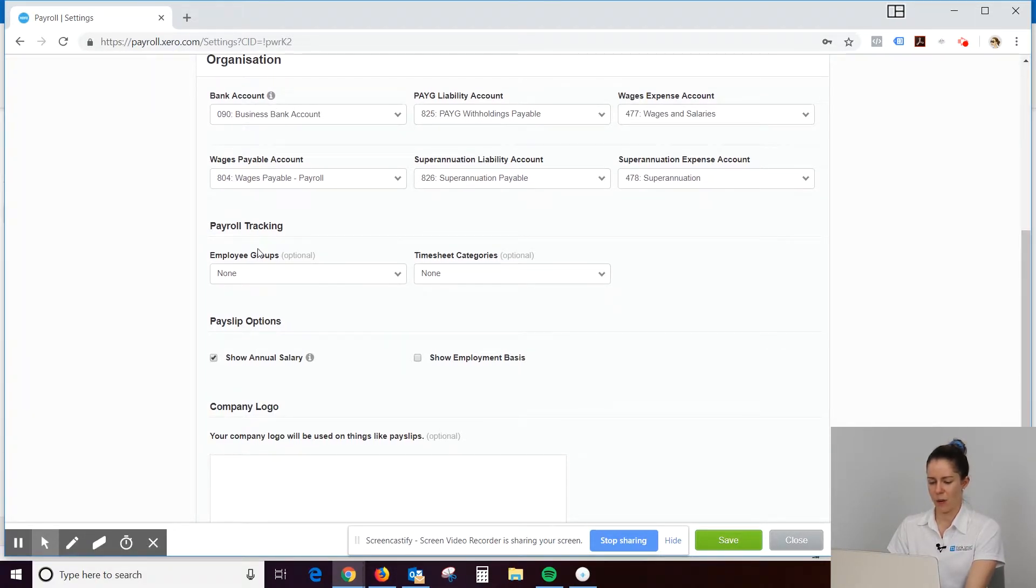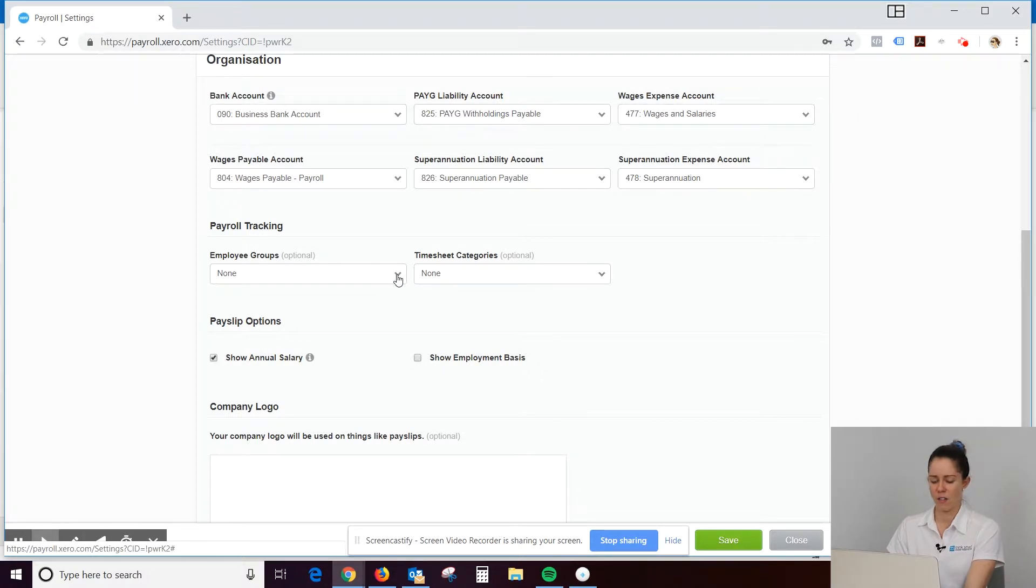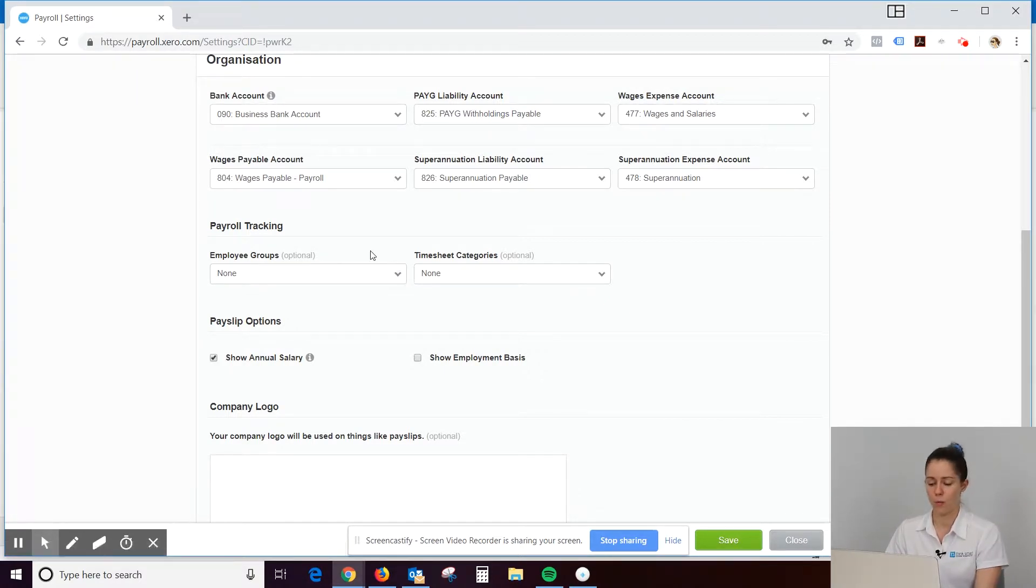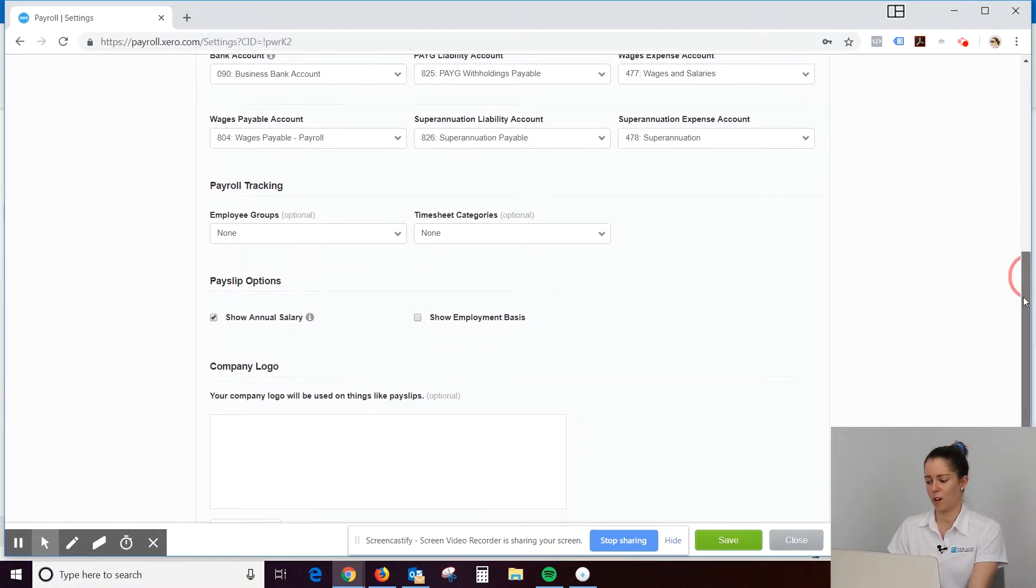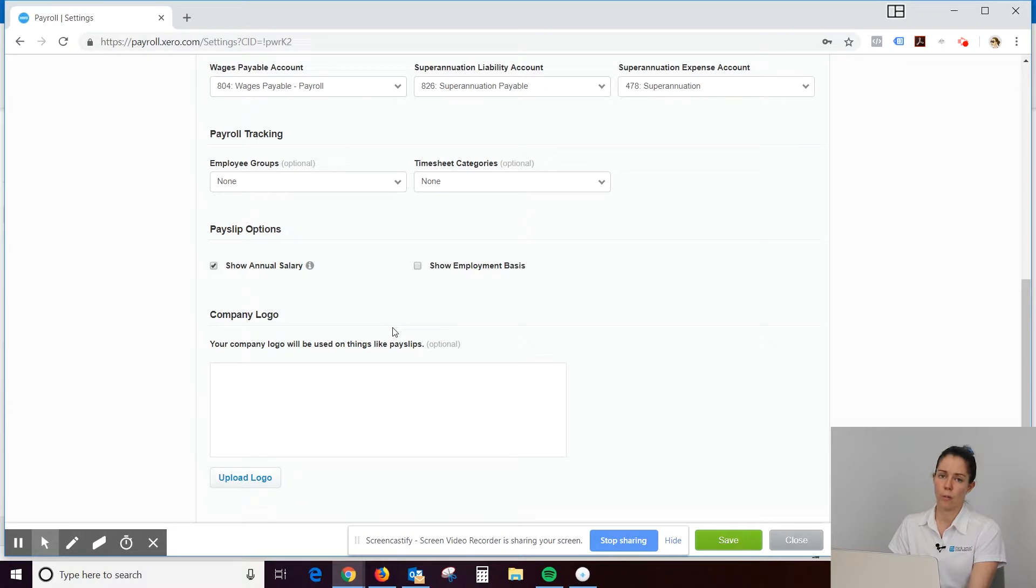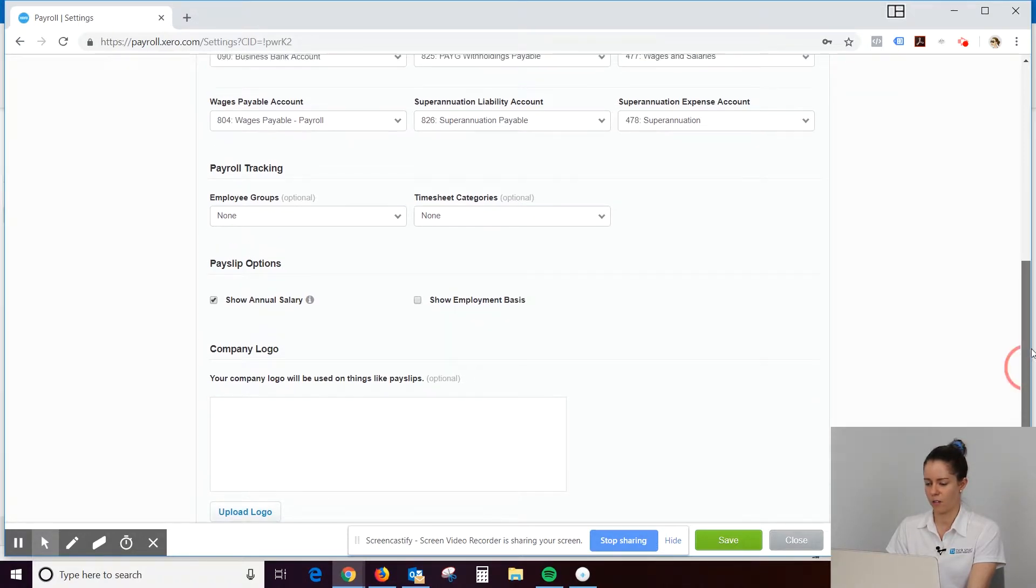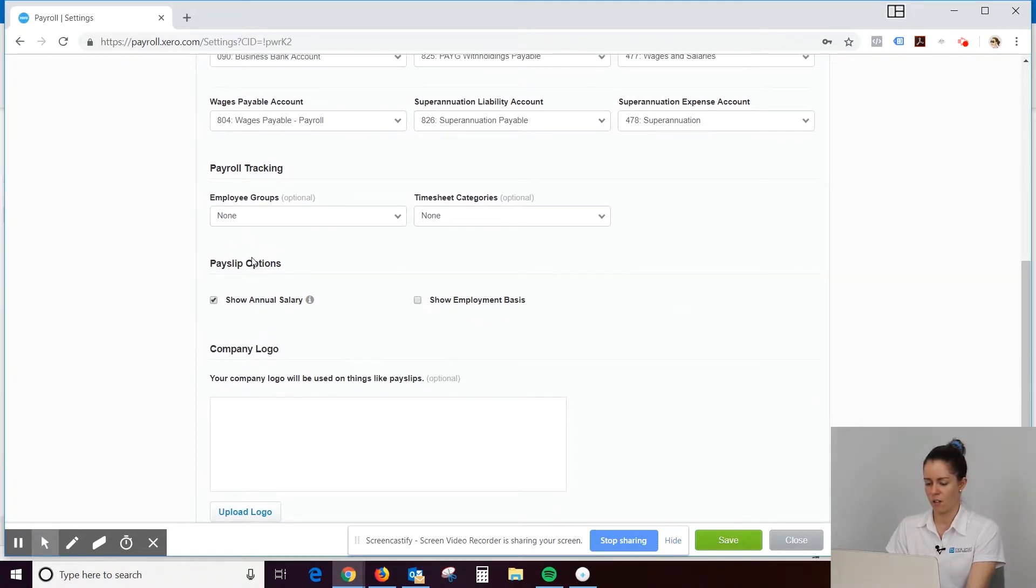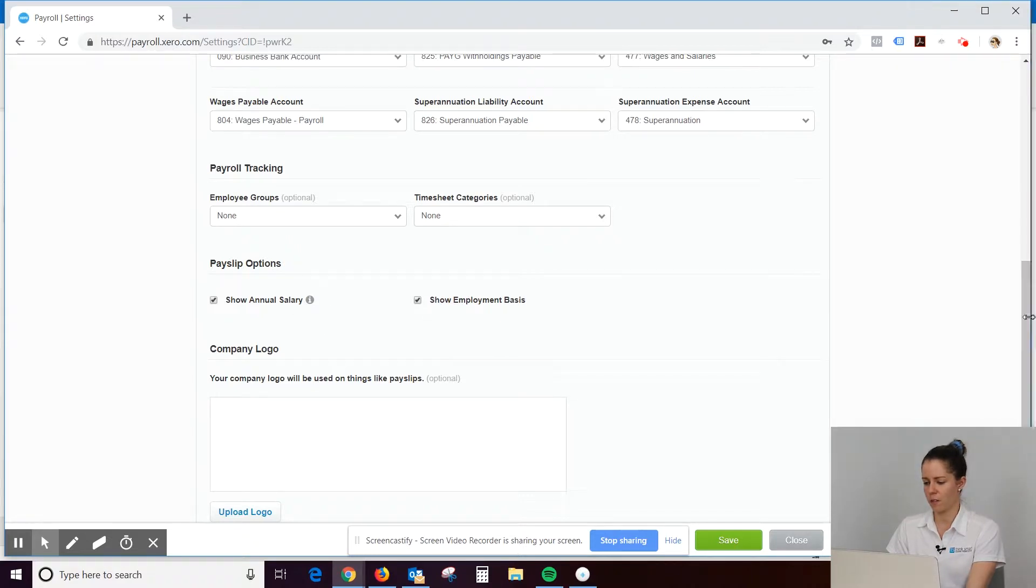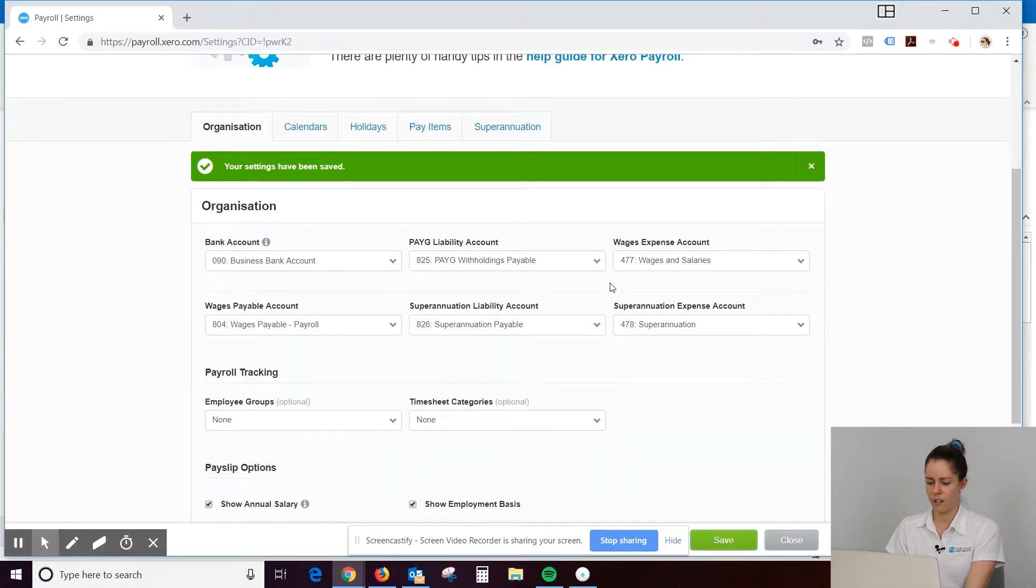This payroll tracking, I've never used that myself. That's something you might use if you've got a big company and you've got different departments. That's where employee groups might come into its own. Same as timesheets. You can brand your payslips with your own logo. The one that's on there automatically is just the Xero logo. Options, show annual salary, show employment basis. I'd probably like to have those both ticked if it was me, so we'll have those both ticked. Hit save.